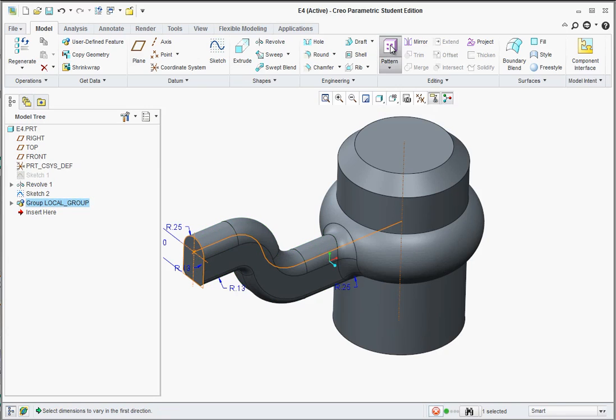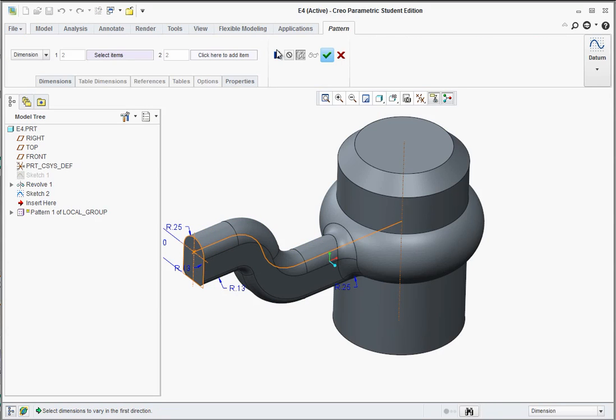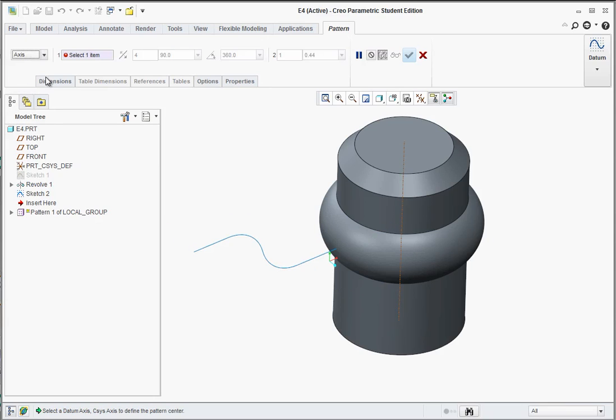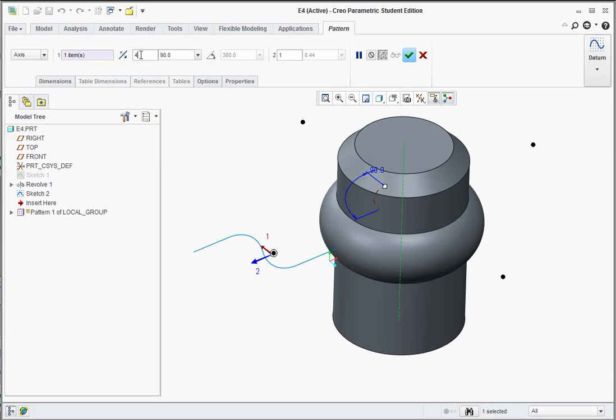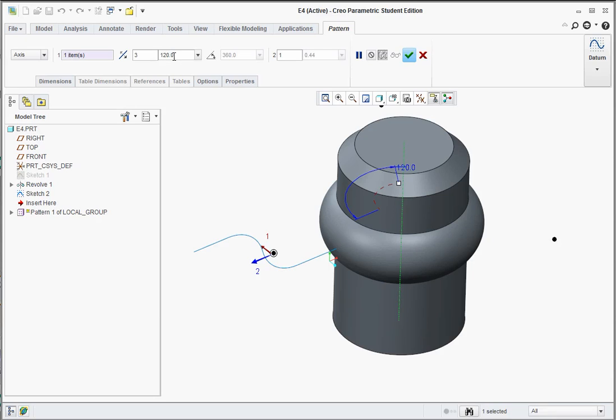Now, click on the little arrow to the right of dimension, and we're going to go with axis. Here it's looking for an item to select. In this case, it's looking for the axis. So go ahead and click on the axis here. Here we get to type in how many we want. In this case, we want three. I want them patterned around 360 degrees. So 360 divided by three. Hit enter. And it converts it to 120. And hit the green check mark.